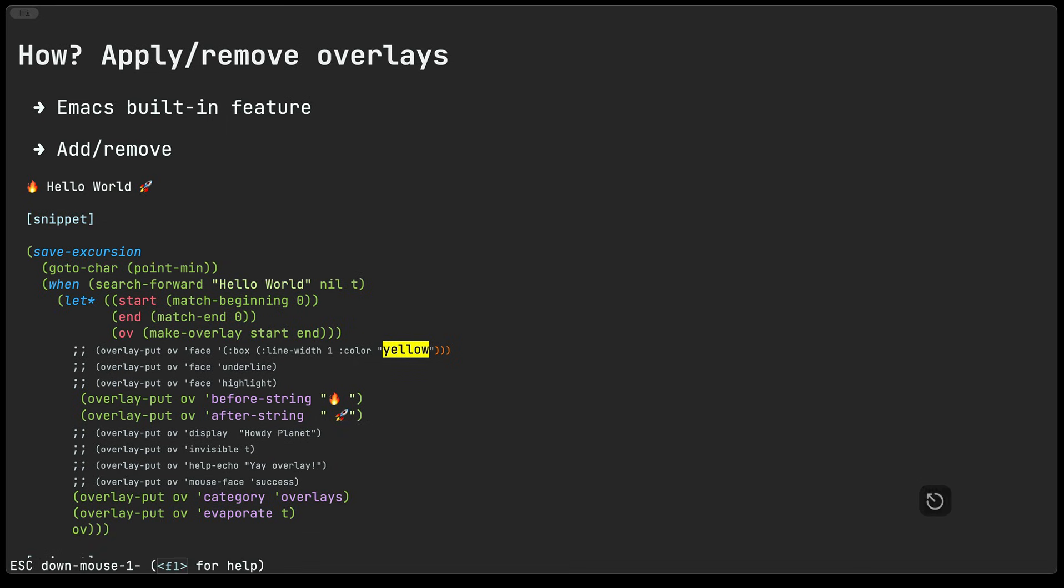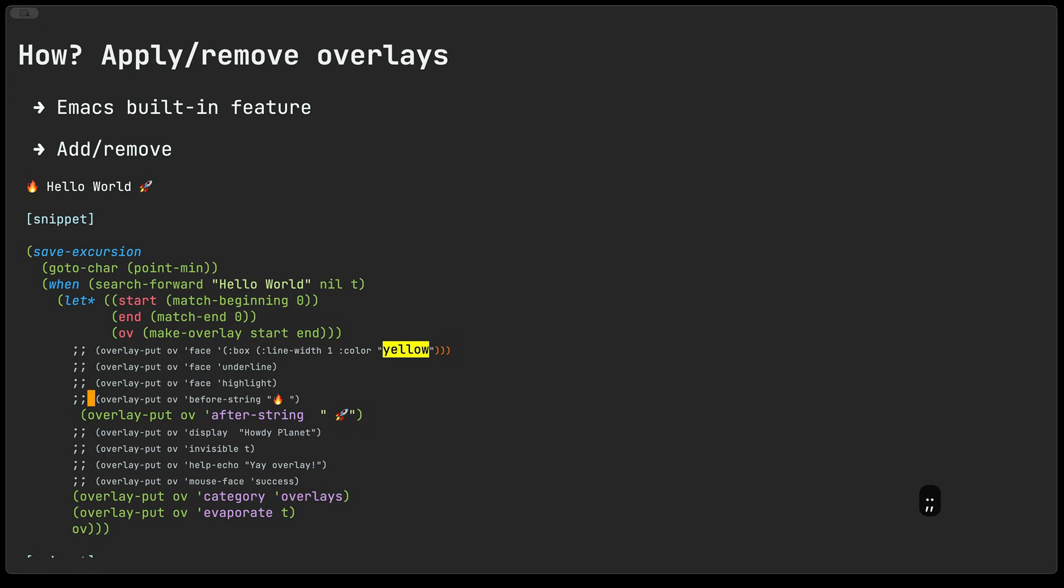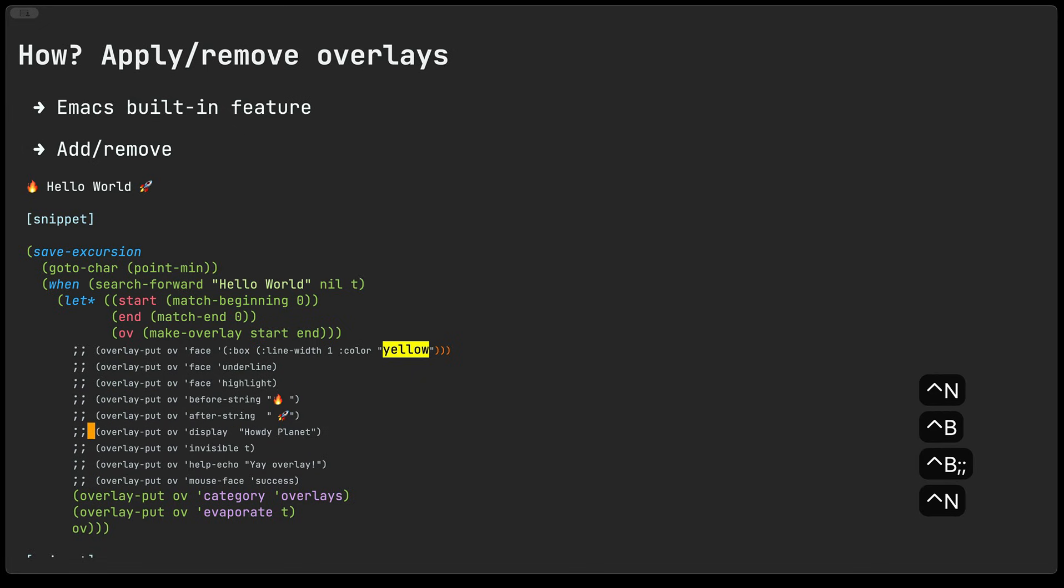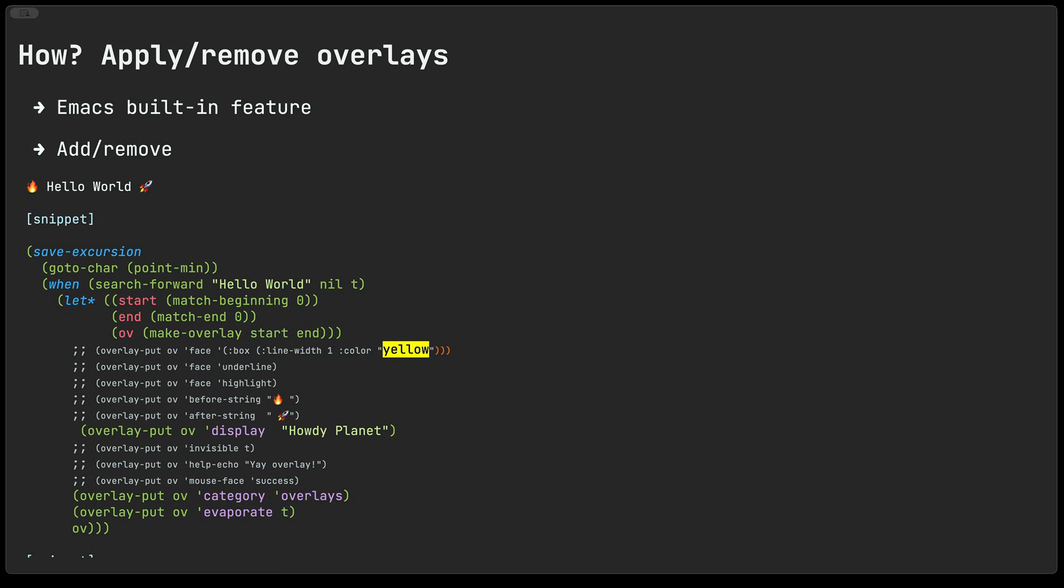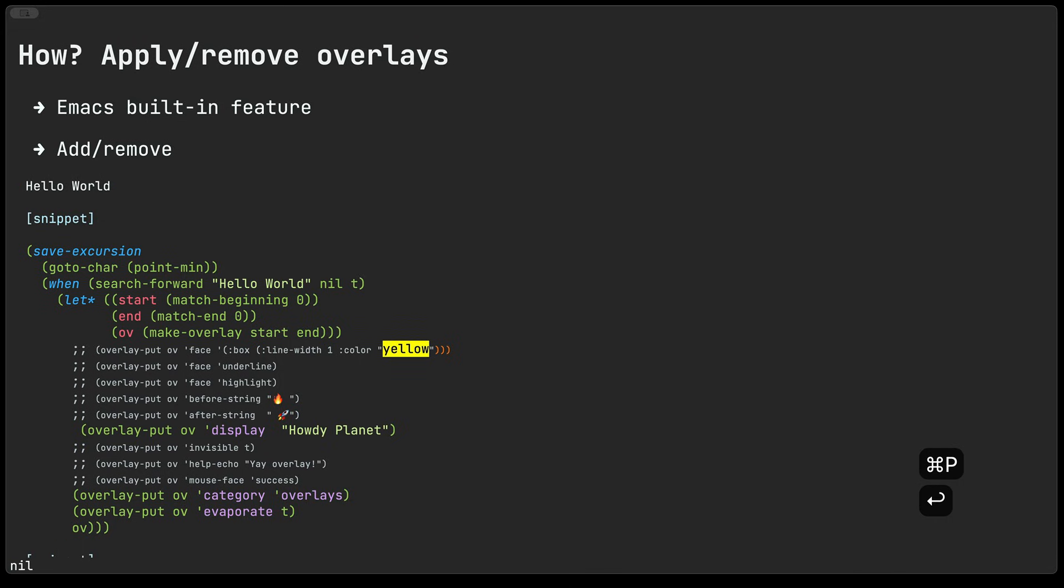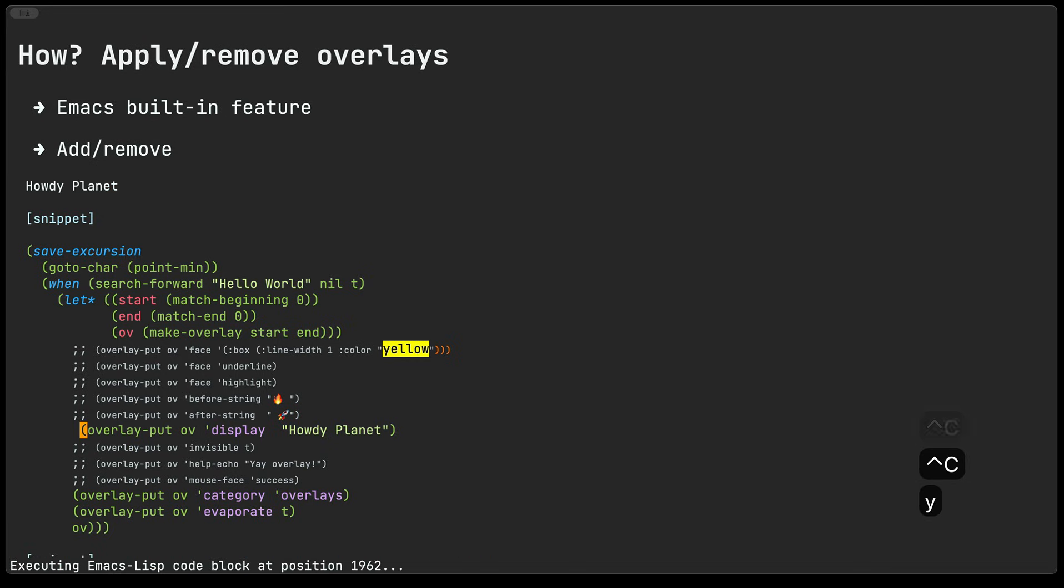So let's see next down we have display, this one is quite neat we can basically use it to display a different kind of text in place of our hello world let me just go ahead and remove the overlay and now I can go ahead and evaluate this again and you can see that it now shows how to plan it instead of hello world.